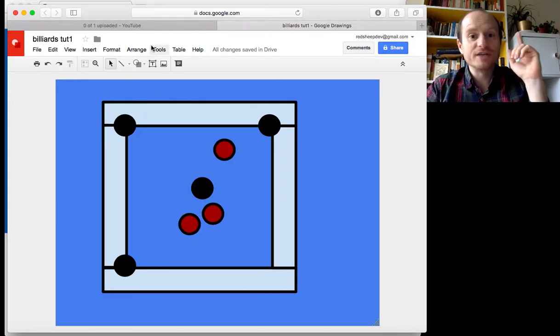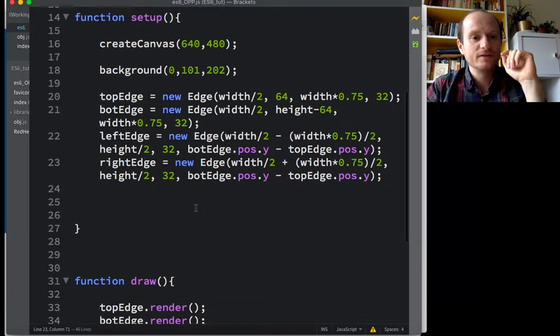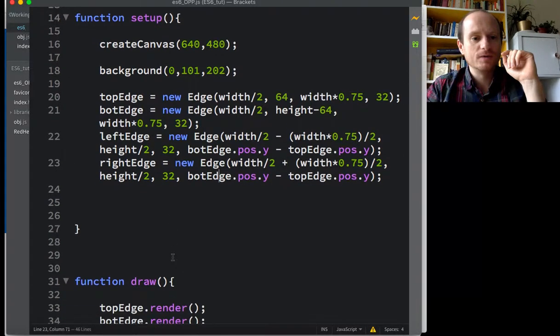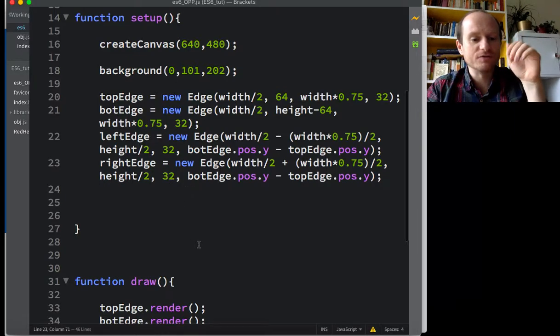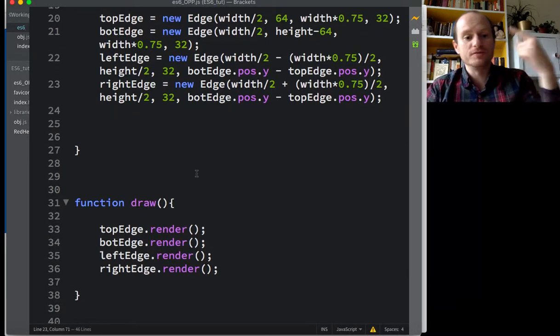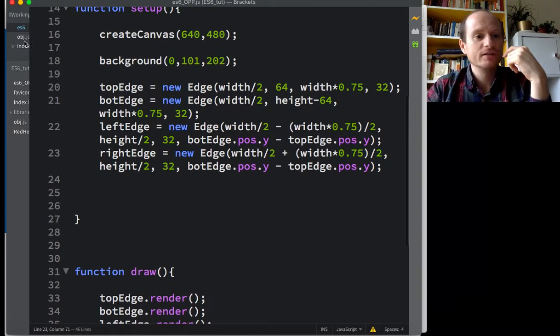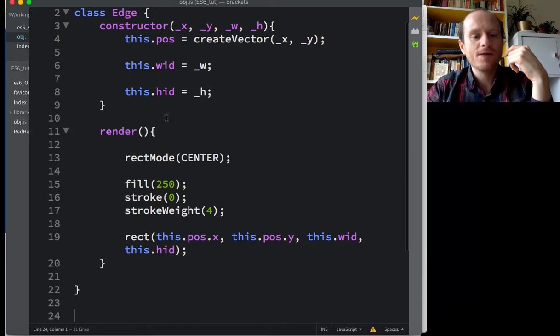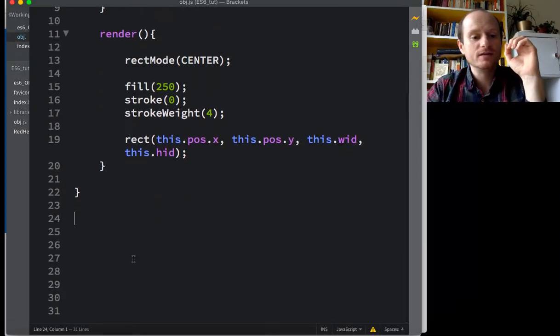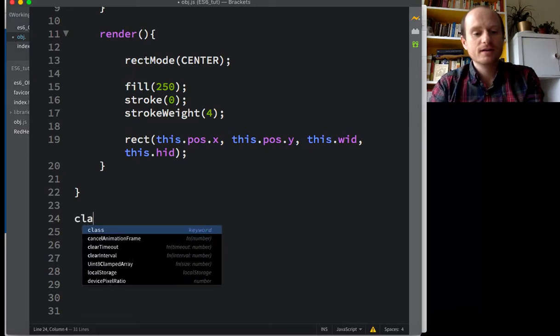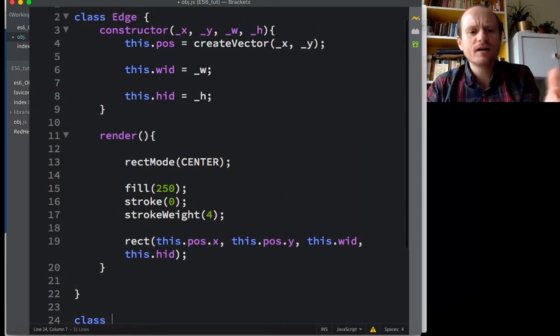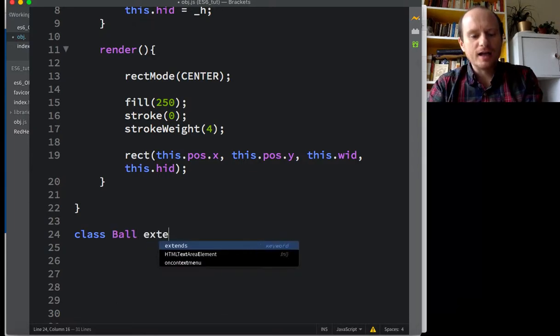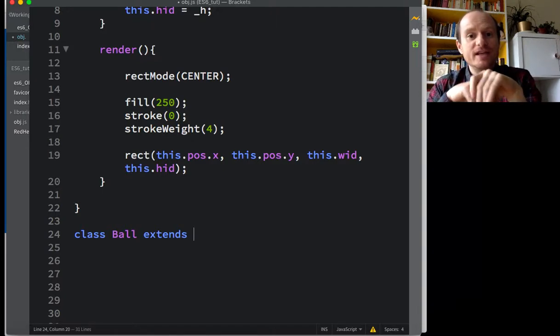So object-oriented programming. Let's use the strength of ES6. So this is our main program. We've got our setup where we're instantiating our four edges. Top edge, bottom edge, left and right. And then we're drawing them in the draw loop. So they're actually being drawn over and over again down here. So we've got one class of object. And we've done all this programming. Let's see if we can inherit this hard work that we've done. So we're going to have a class called ball. And we're going to use the extends keyword.